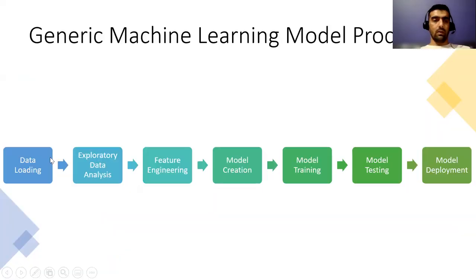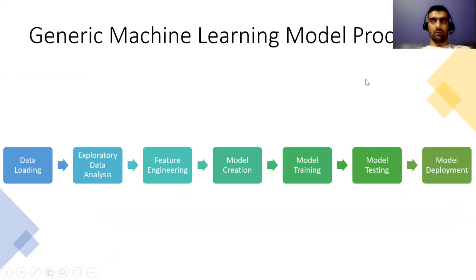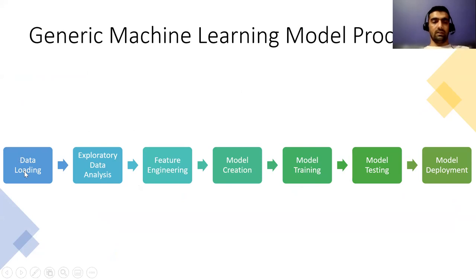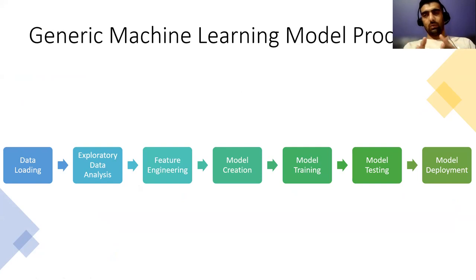So before jumping onto the coding part, I just want to show you what is the generic process that we follow while creating a model from starting collecting the data until the model is deployed. Majorly, we first do the data loading part, we get the raw data, and then we do the exploratory data analysis.